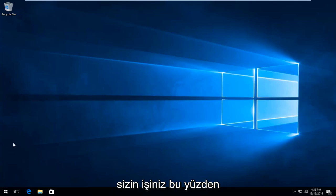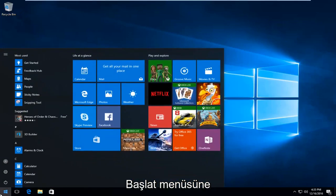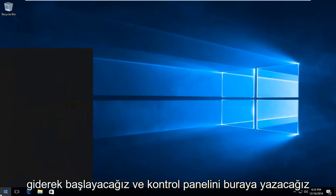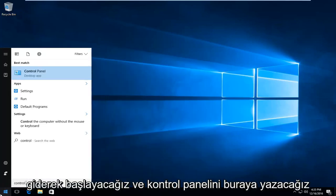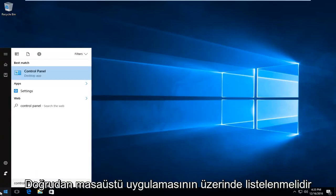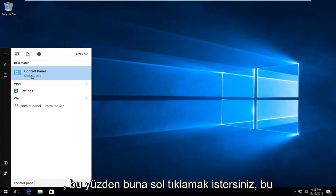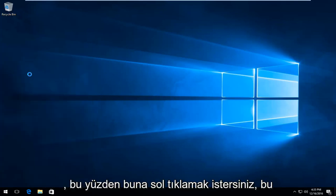We're going to start by heading over to the Start menu and typing in Control Panel. It should be listed directly above Desktop App. You want to left-click on that.